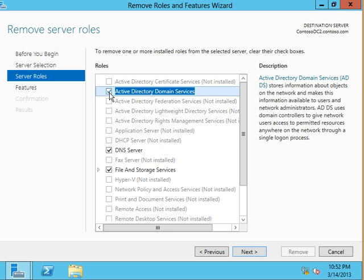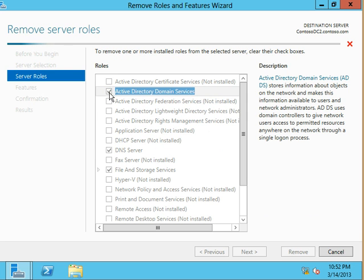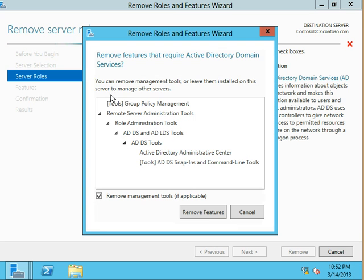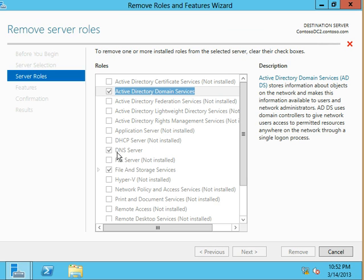We could, if we were wanting to do a complete cleanup, now uncheck Active Directory domain services from this and uncheck DNS even, if we wanted to do a complete cleanup.